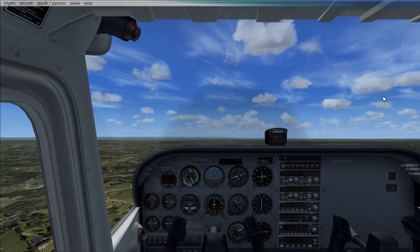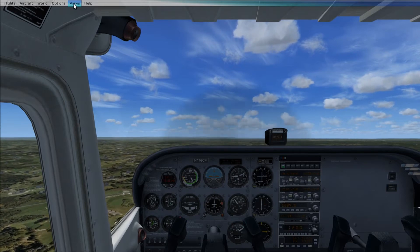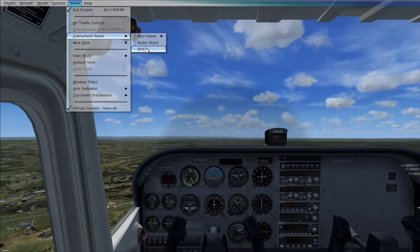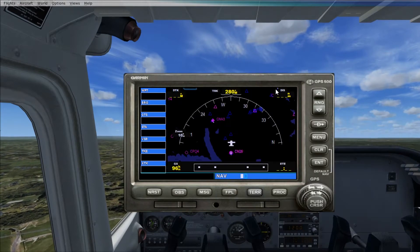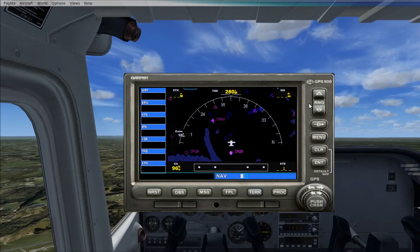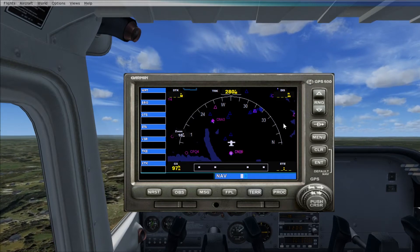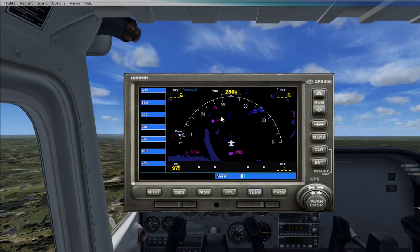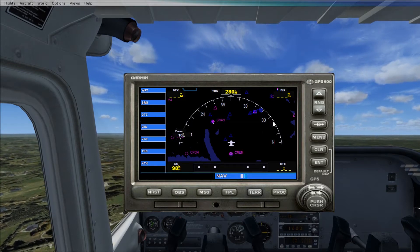The first thing you're going to need to do is go up here to View and then go to GPS. And you're going to see the GPS and it will show you airports within a close proximity and whatnot.